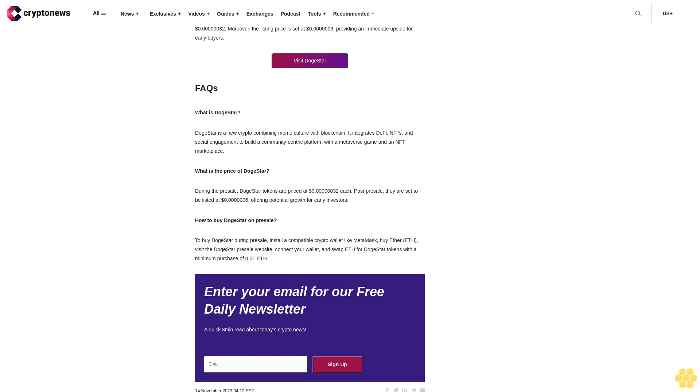Step 4: Buy dollar DogeStar. With your wallet connected, you must fill in the transaction details. You'll be asked to enter the quantity of ETH you wish to exchange in the order box. It's worth noting that the minimum purchase amount is 0.01 ETH. Then, confirm your purchase by clicking the swap button. After the presale concludes, you can claim your dollar DogeStar tokens.